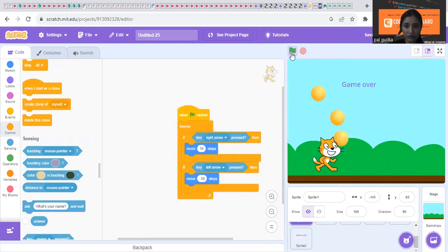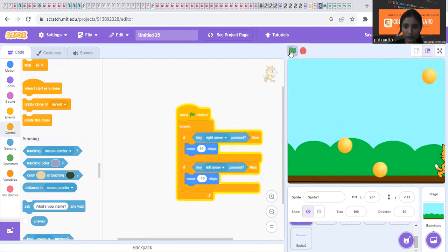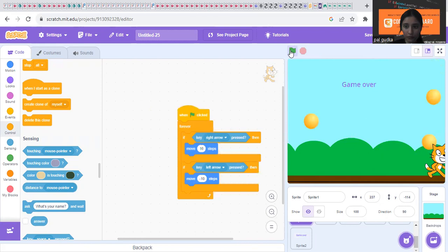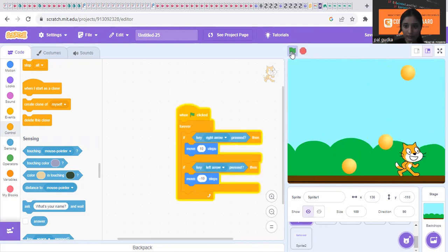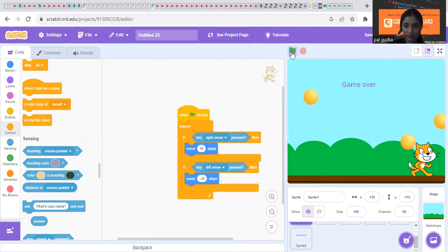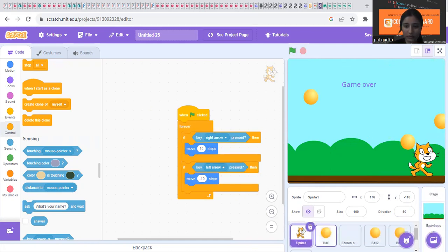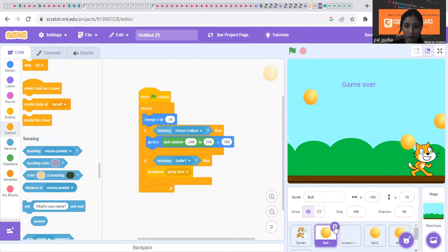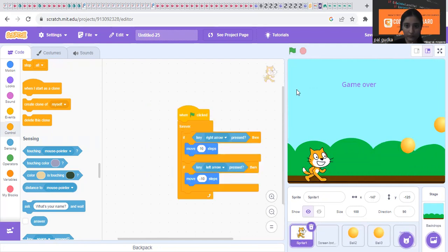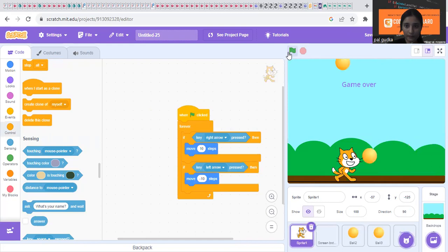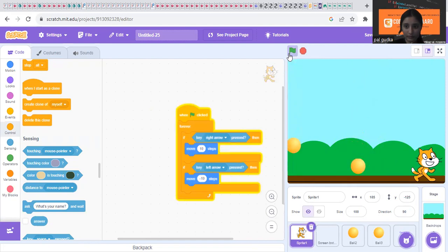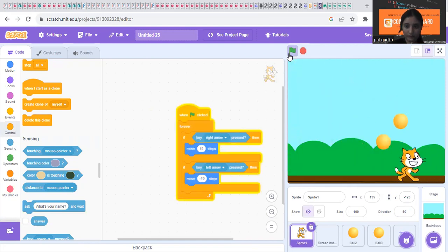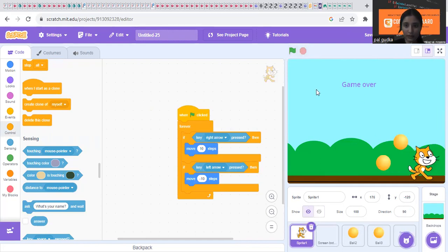Now make sure you have to move the cat to save from the ball. We can reduce the ball to make it more easier. One ball we can reduce. Oops, it touched the ball. So like this, you need to play the game.